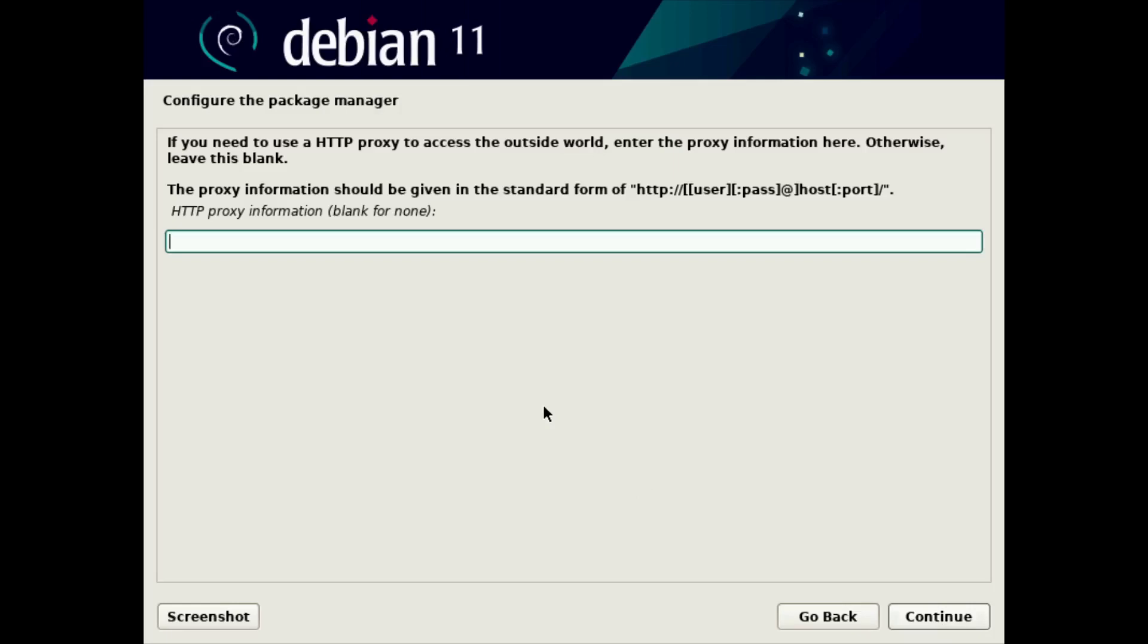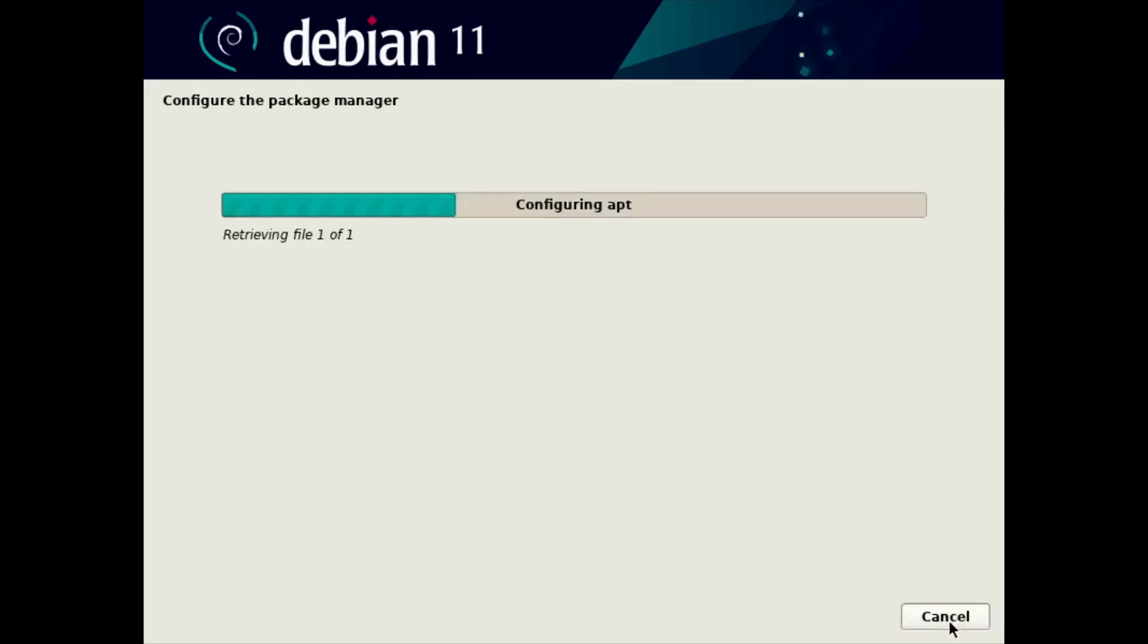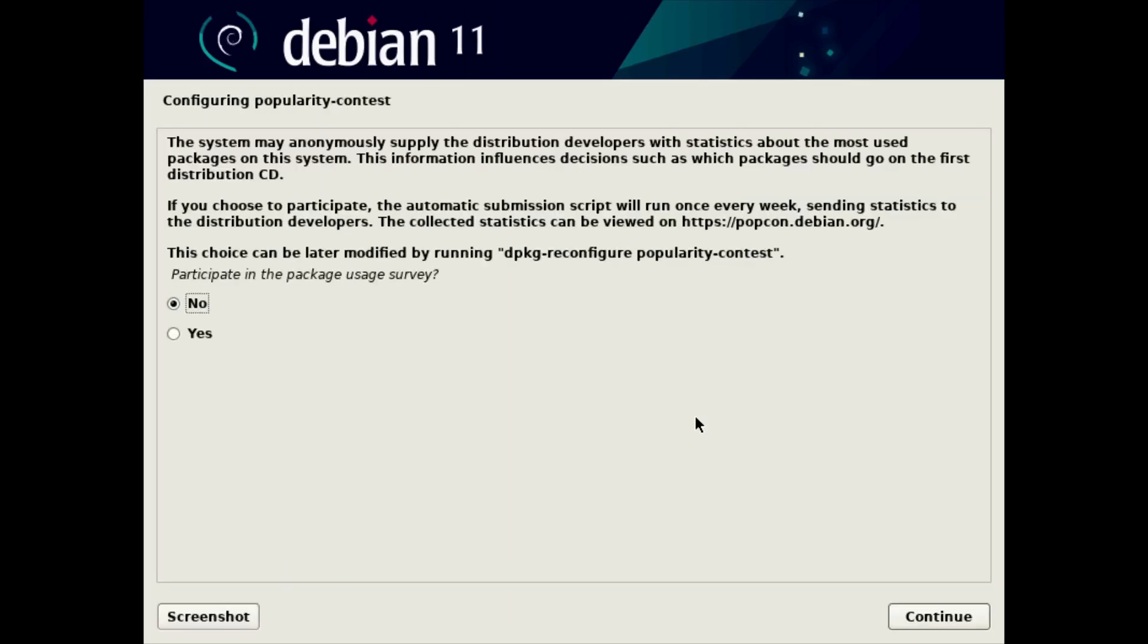If you have a proxy, you'll need to enter the IP address or name of that proxy here and any other information about it. I do not. So I'm going to click continue and leave it blank. That's going to configure the package manager, which, by the way, is called APT, Advanced Packaging Tool.